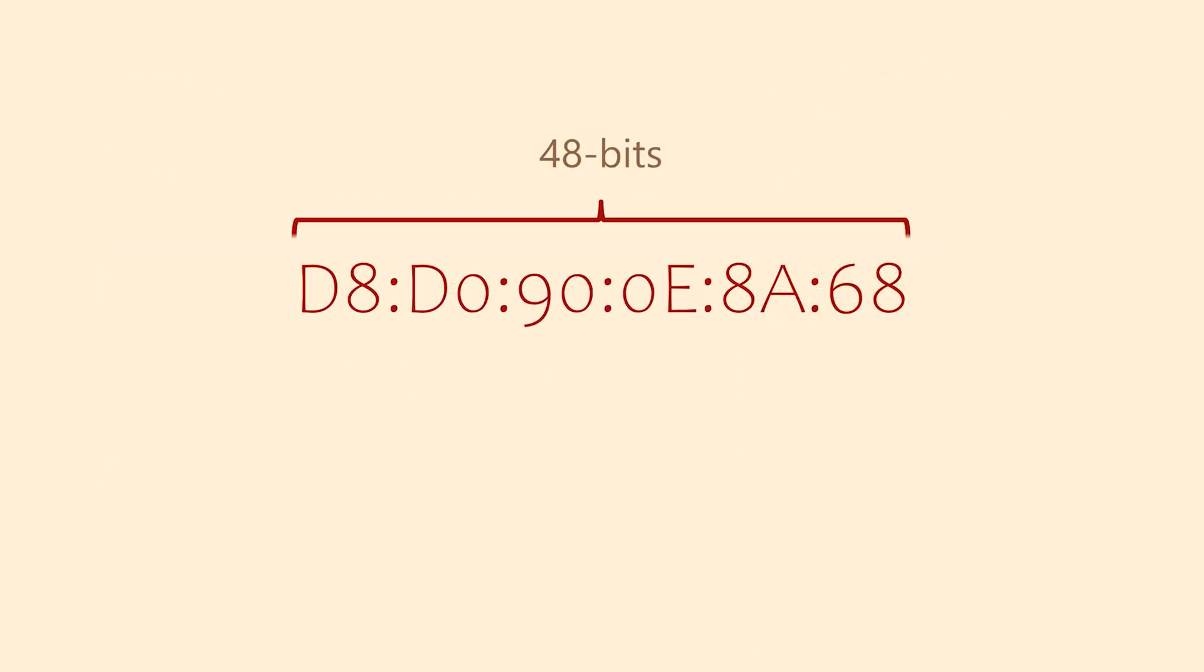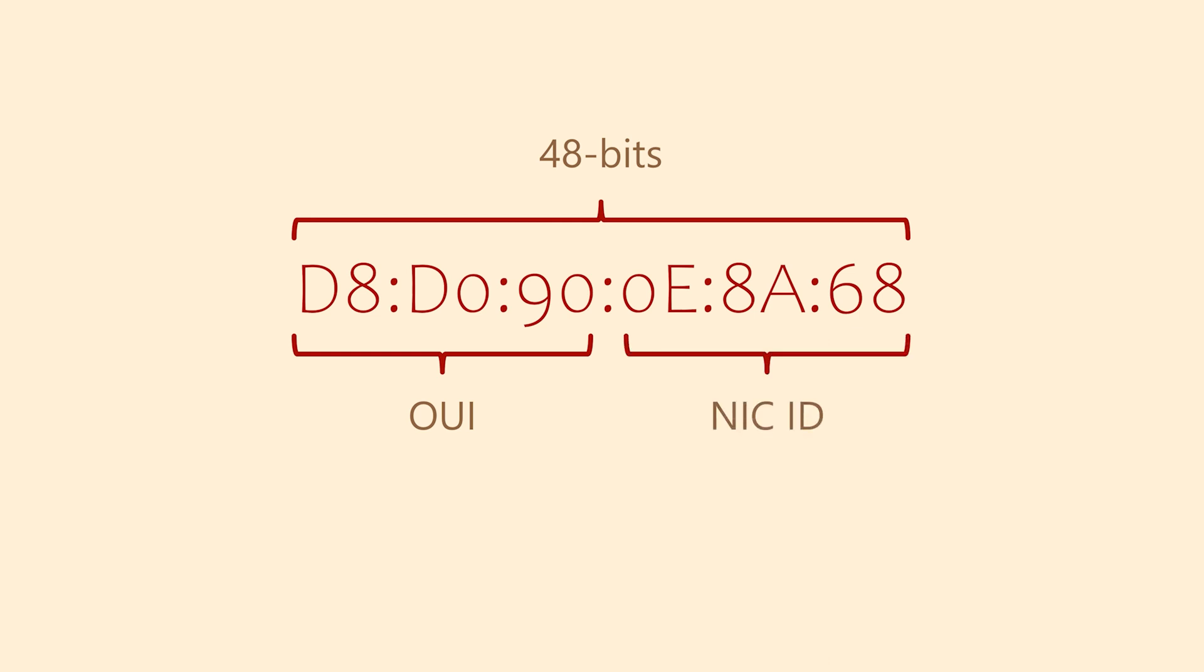The MAC address is 48 bits long and is made up of two parts. The first half is the OUI, which is the manufacturer's ID. The second half is the NIC ID. The host portion of the link local address is 64 bits long, so the MAC needs to be extended. The hex number FFFE is added right in the middle of the MAC address.